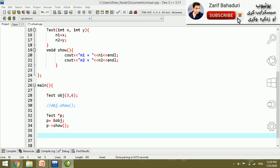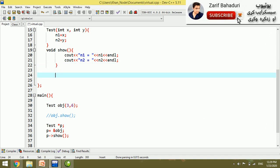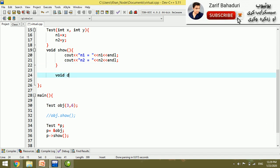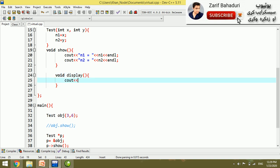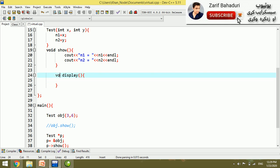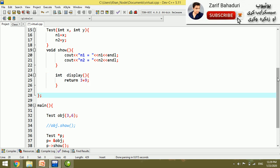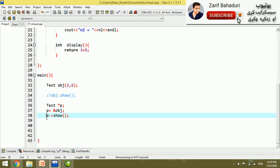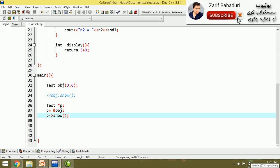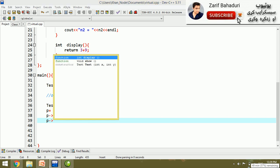With pointer to a class, we can access member functions. For example, a display function is added to the program. Its return type is int, and it returns a constant value — for example, the sum is equal to 11. The pointer p accesses this function via the arrow operator.